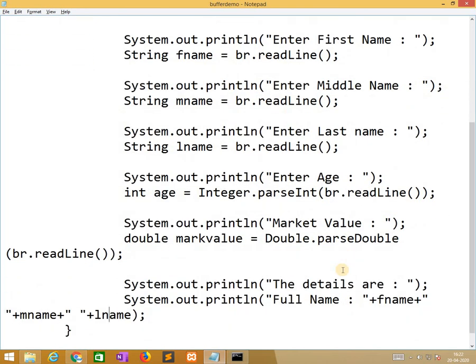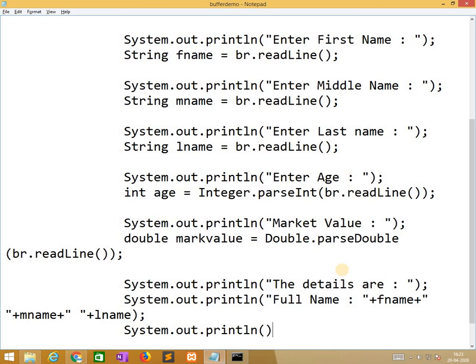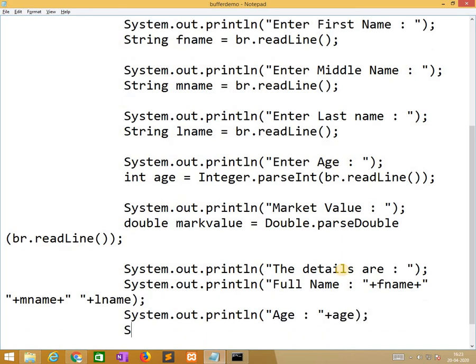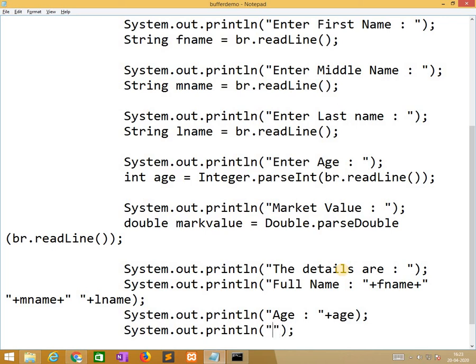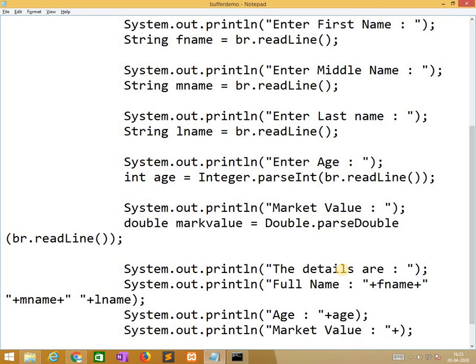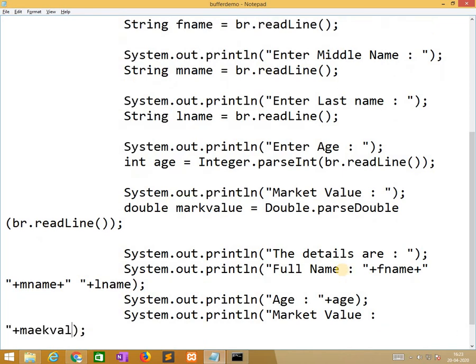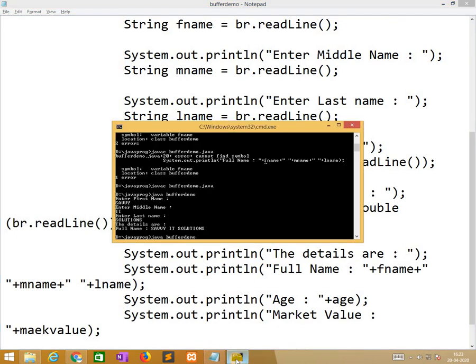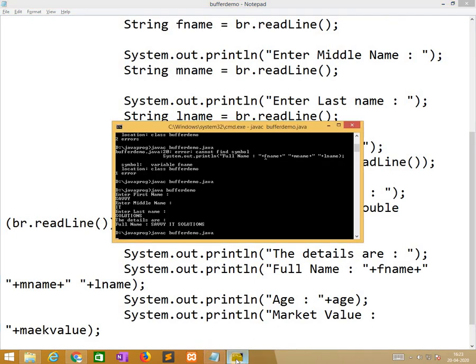Now, we are also printing values based on what we used. I will save this program and now again I have compiled this program.